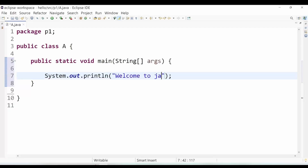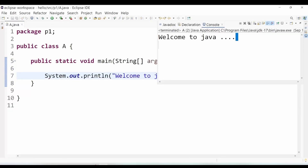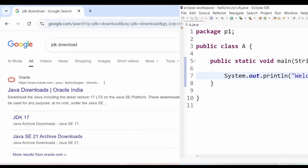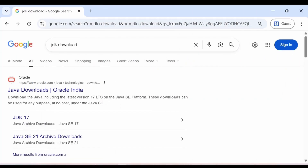By the end of this video, you will be able to write your very first Java code just like this. In this video, I am going to show you how you can download JDK and Eclipse IDE step by step.